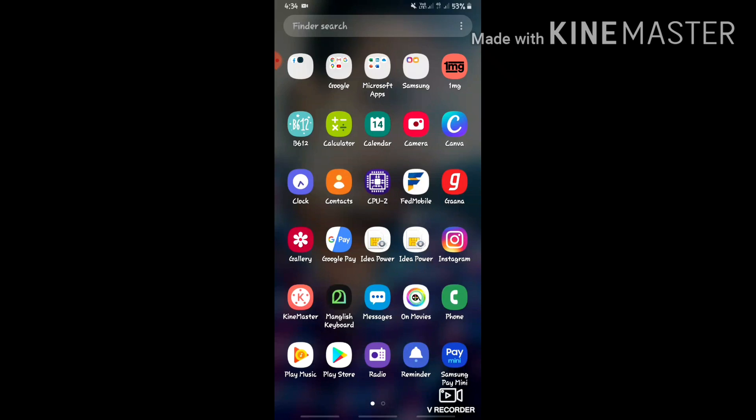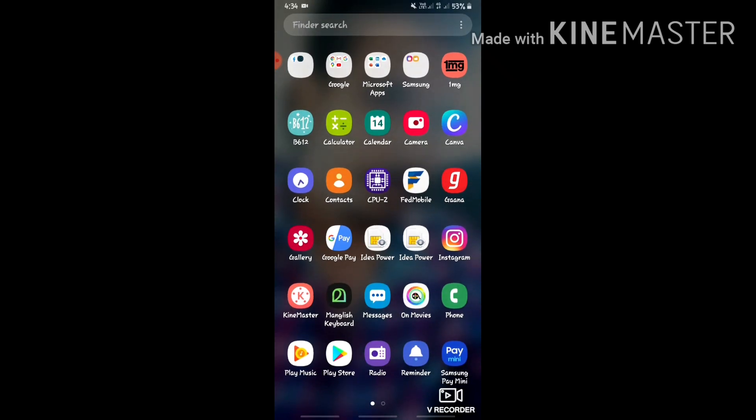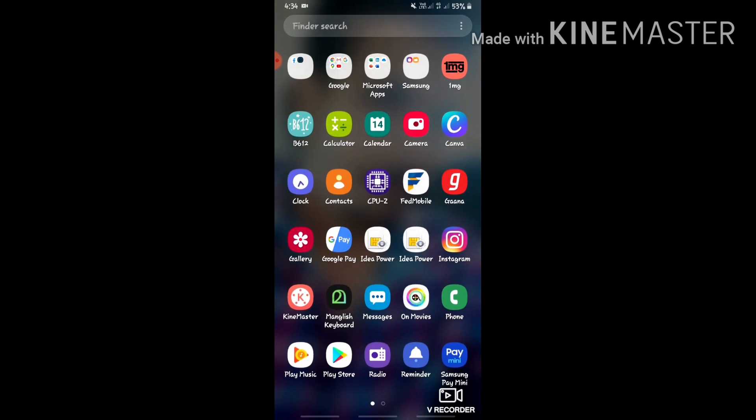Hello everyone, Namaskar! In this video, I will show you how to set up your YouTube cover photo.